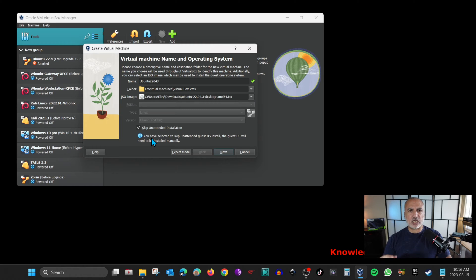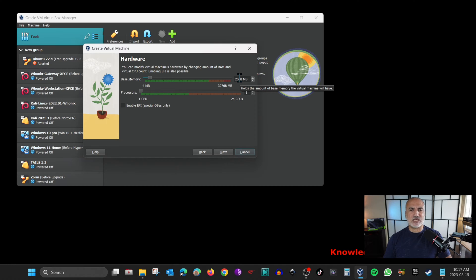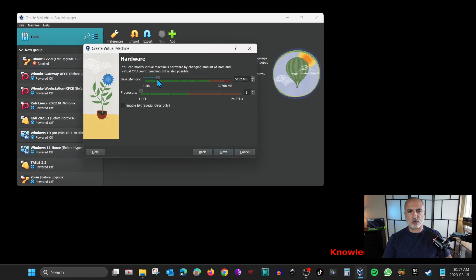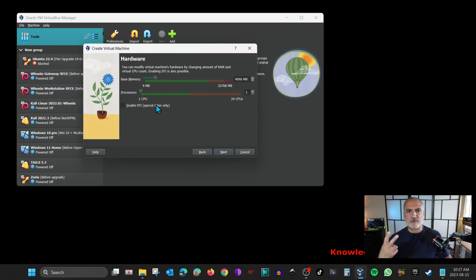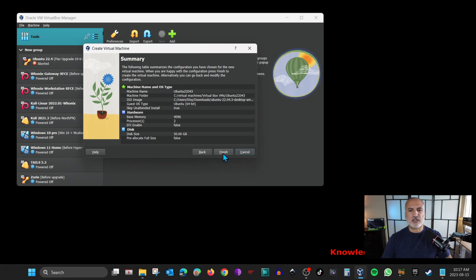Click Next. For memory, the default is two gigabytes which isn't enough — if your host allows it, give it more. I'm going to give it four gigabytes by moving the slider. For processors, the default is one CPU which is also not enough — I'm going to give it at least two CPUs. Click Next. For the hard drive, I'm going to give it 50 gigabytes instead of 25 — select the number and type 50, then click Next and Finish.